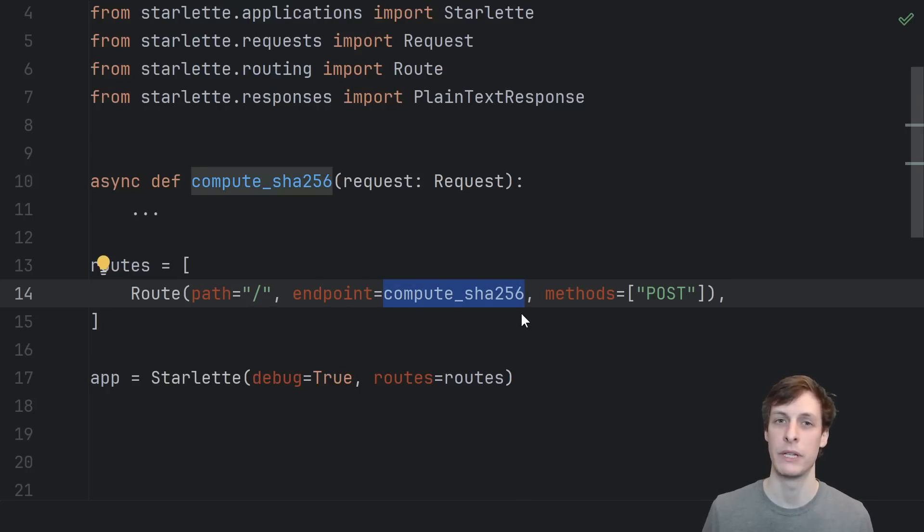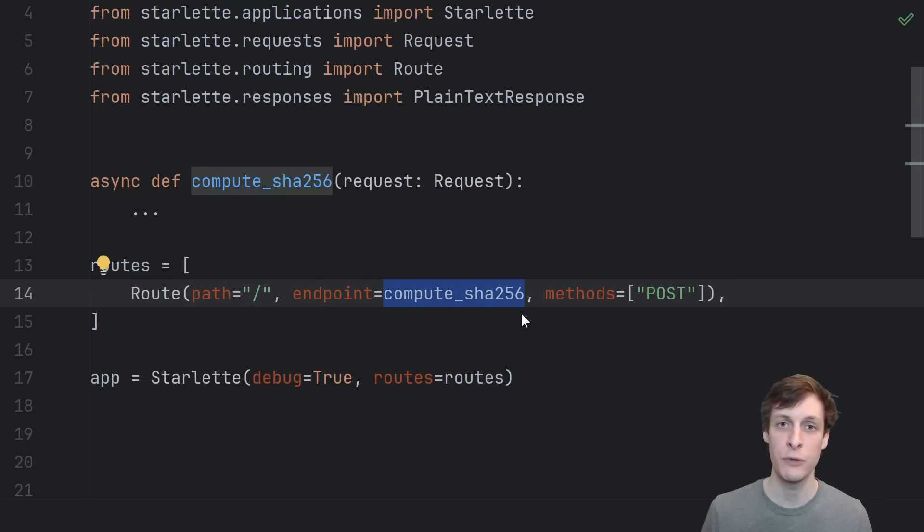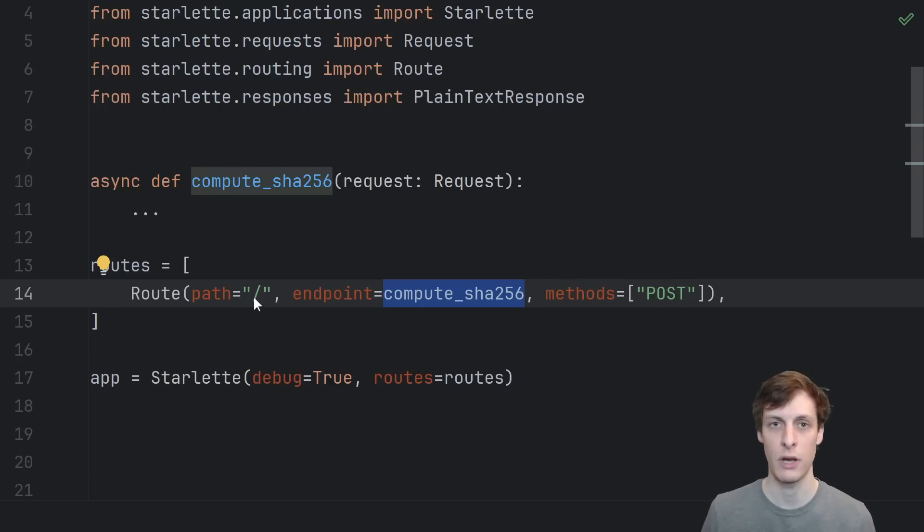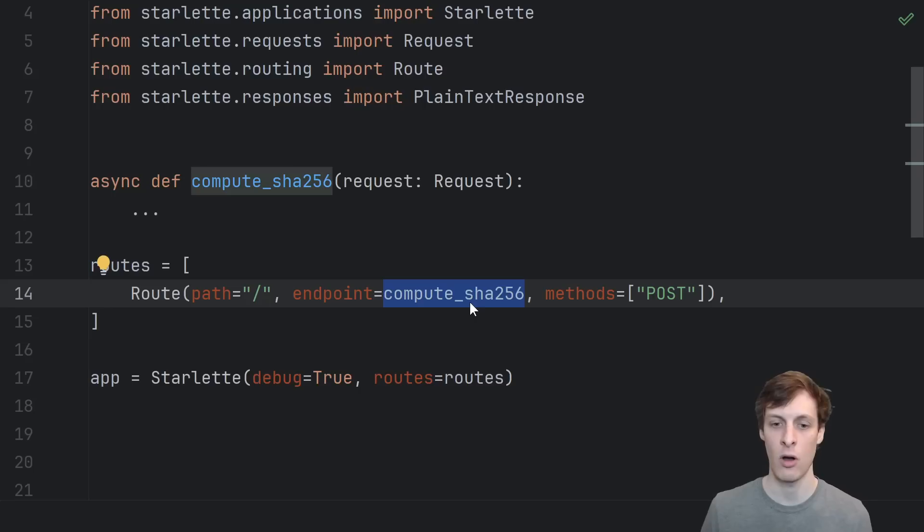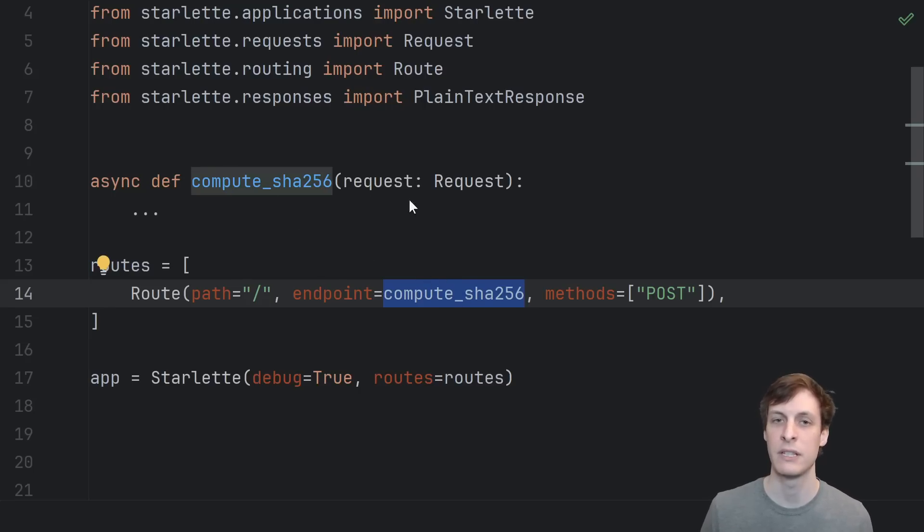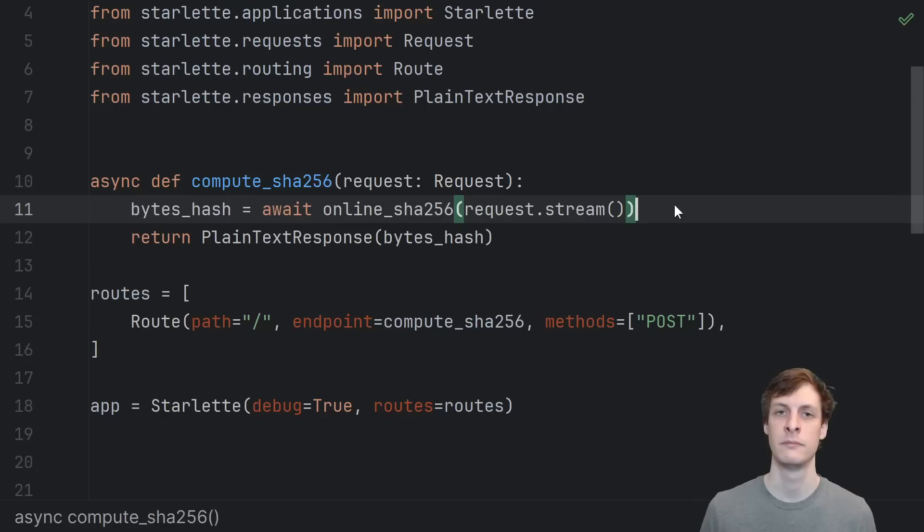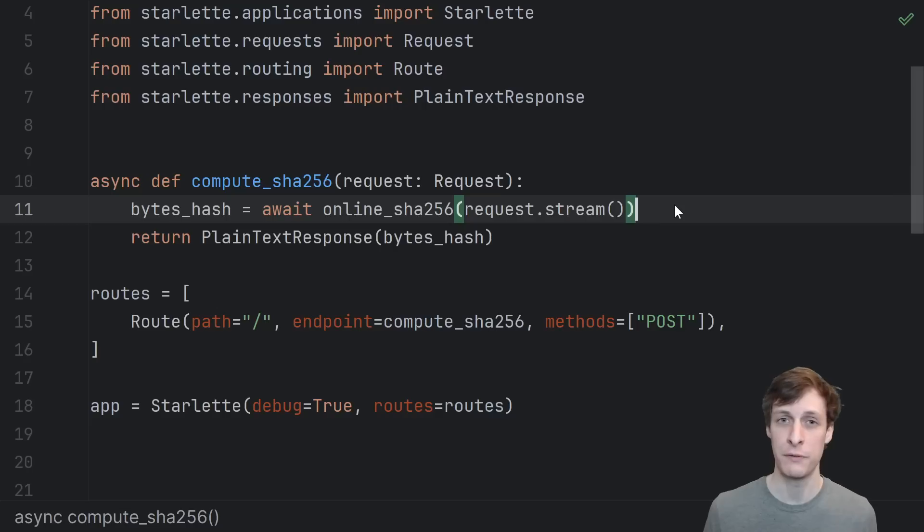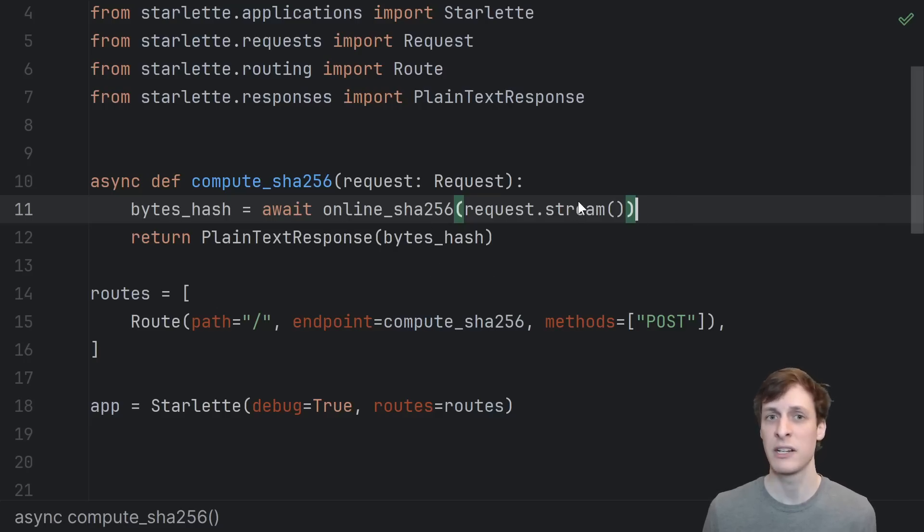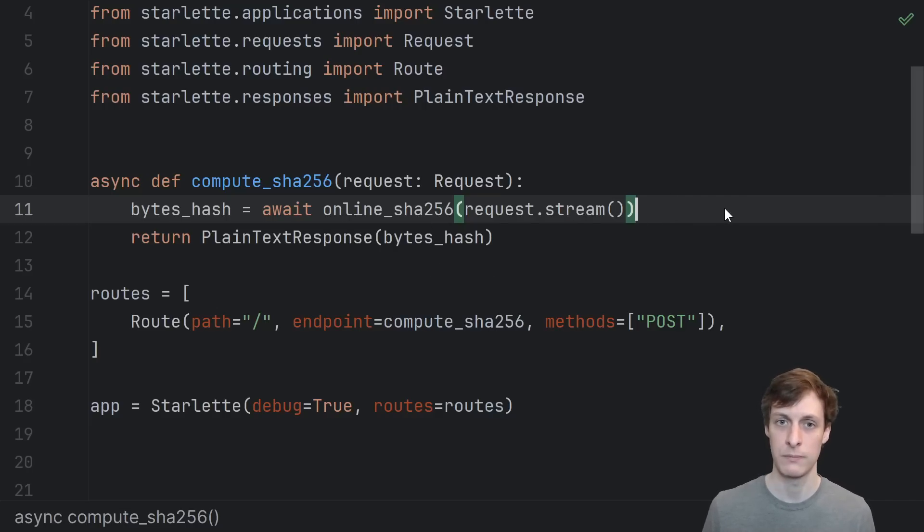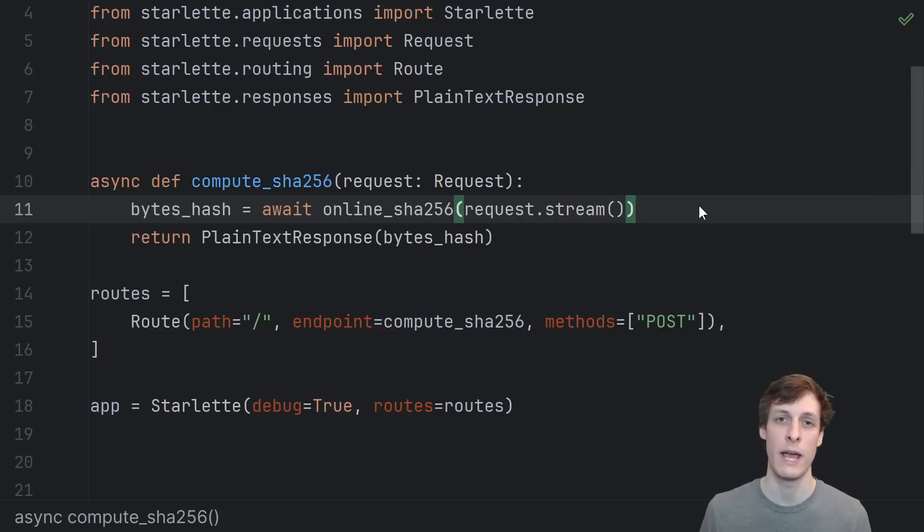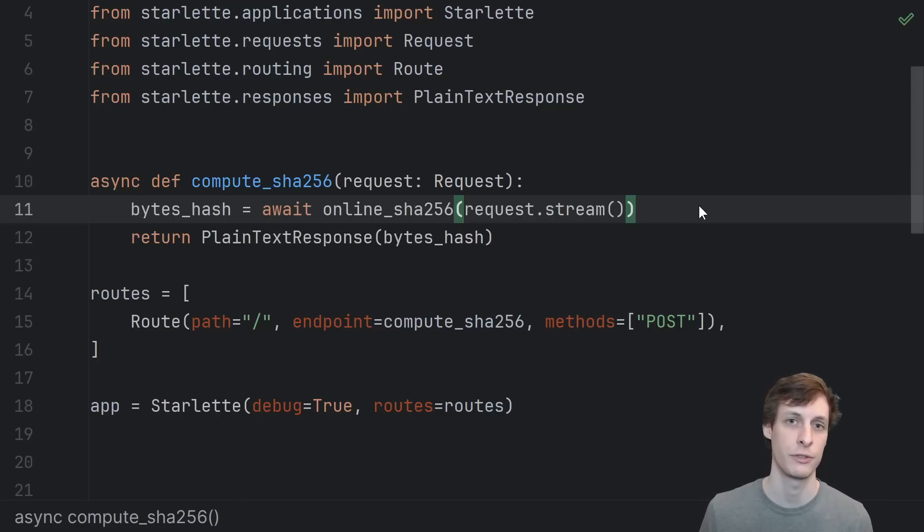The example we're going to be building is just going to echo back the SHA-256 hash of whatever file the user uploads. So whenever we get a post request to the root of our application, then it's just going to call this function compute SHA-256 and pass in this request object. Now what we're not going to do is store an arbitrarily large uploaded file in memory and then compute the SHA-256 hash.